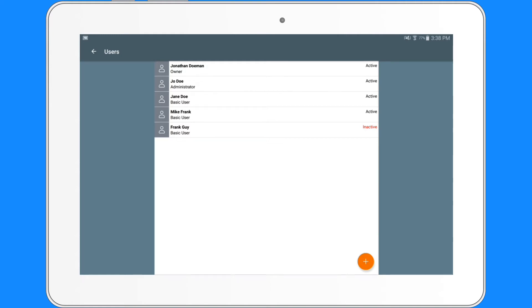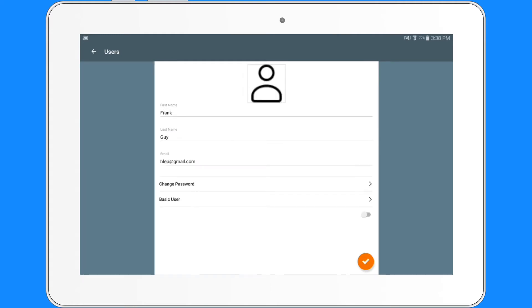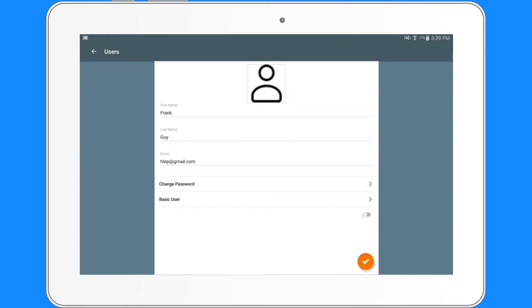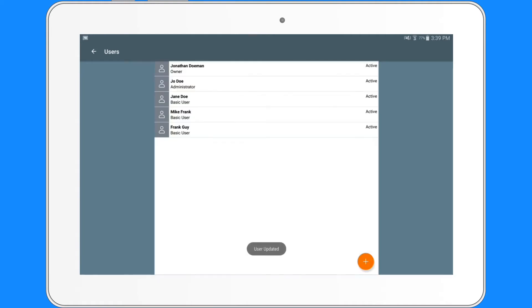To edit a user, you tap that user and you will be taken to the edit page. You can change their password, their role to either a basic user or the administrator, and edit their information as well. The slider button on the bottom is to activate the user. Tap the check mark and the changes will be saved.